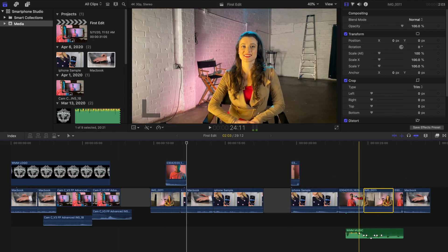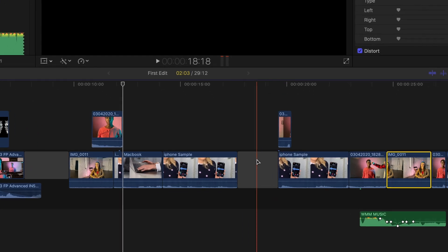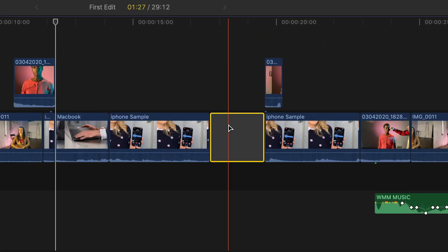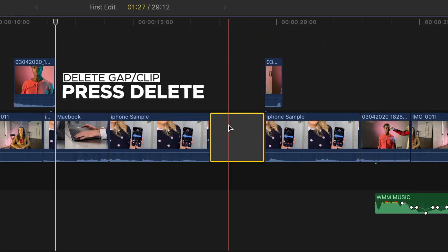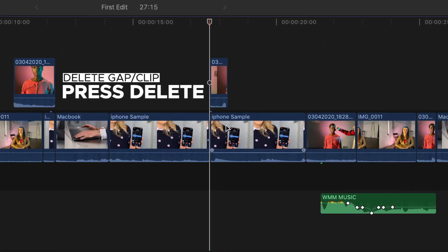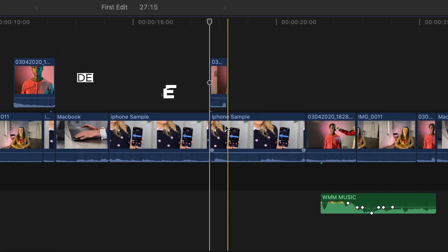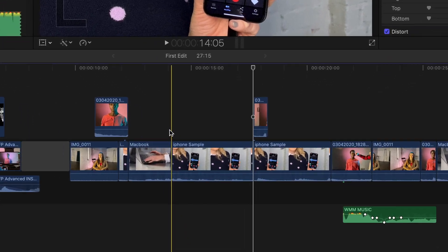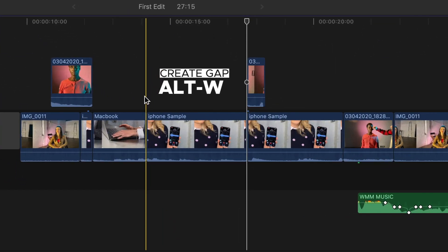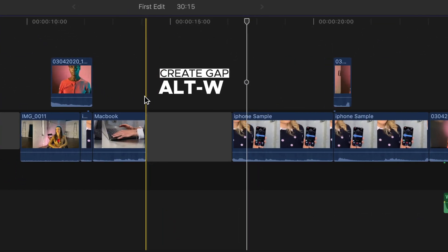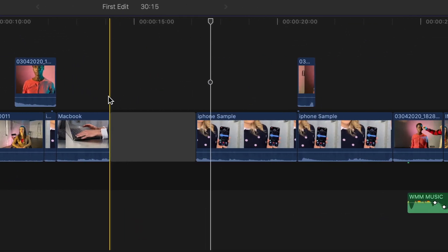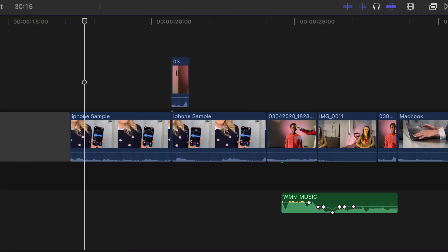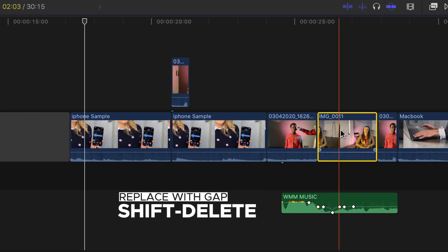You can also delete that gap, or any clip, by selecting it and pushing Delete. You can revert back to the standard magnetic timeline by pressing A. You can create a gap at any time by pressing Alt-W, or by selecting a clip in the magnetic timeline and pressing Shift-Delete.